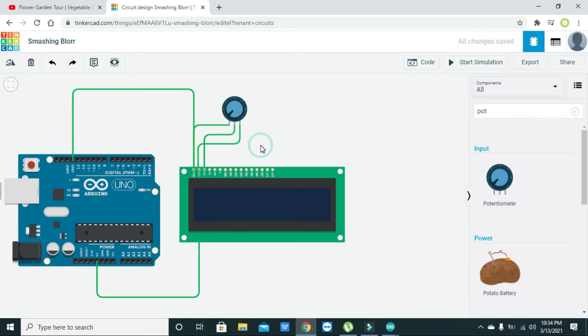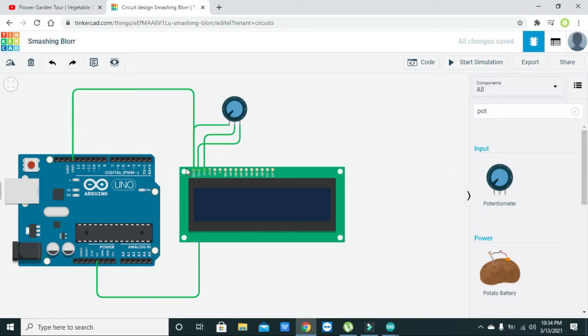Then the fourth one is register select or RS pin, so we need to connect it with the pin number 12 of Arduino.